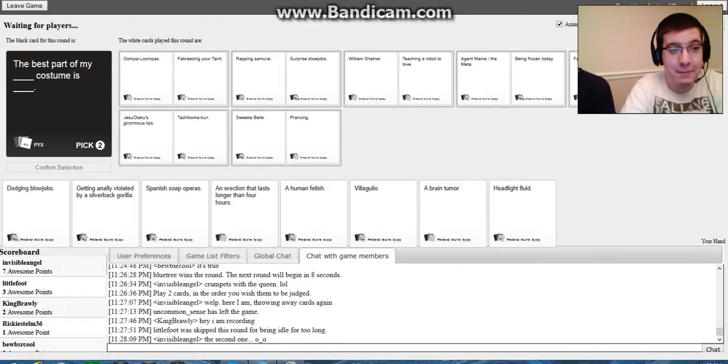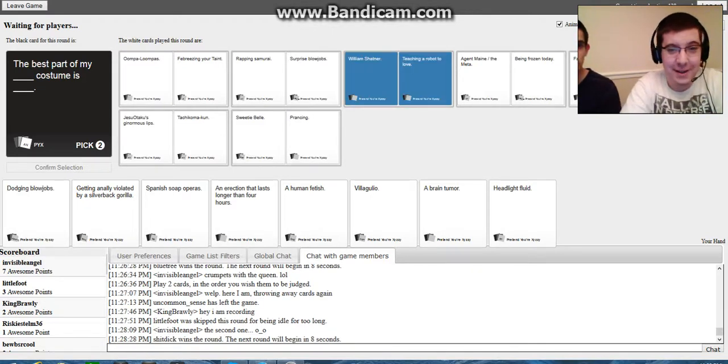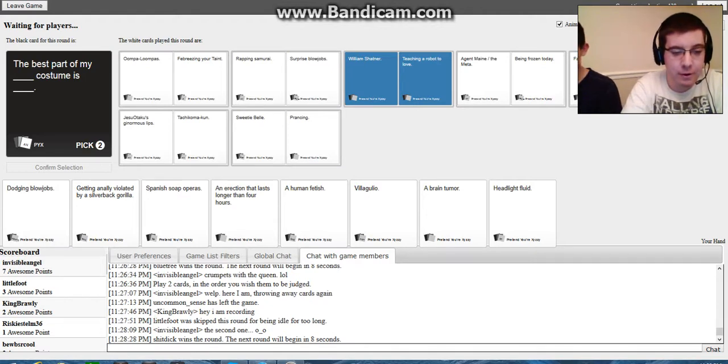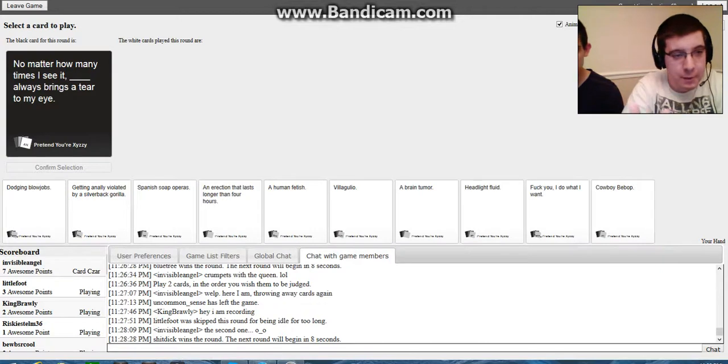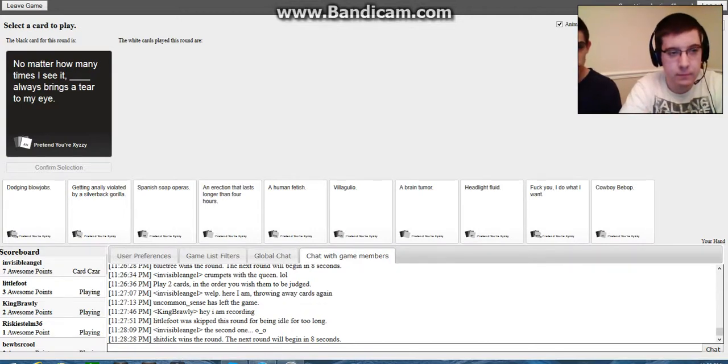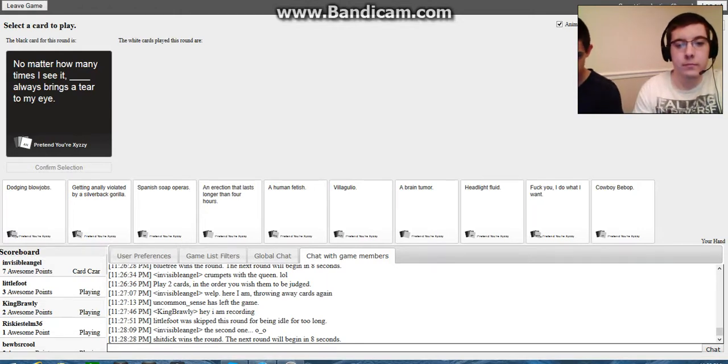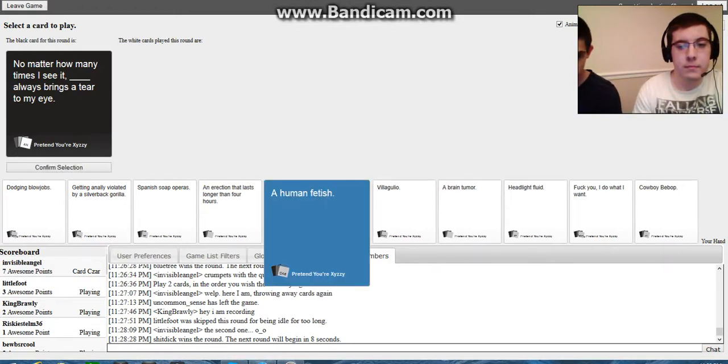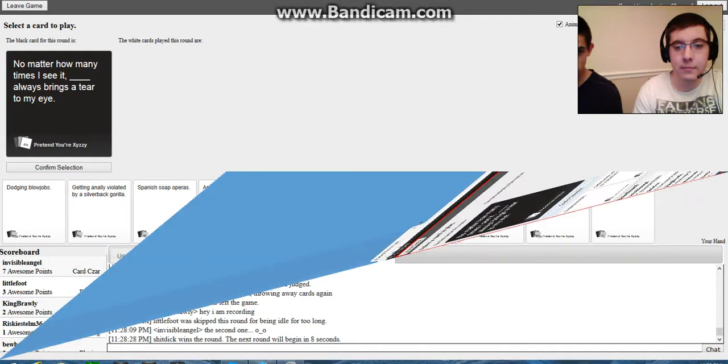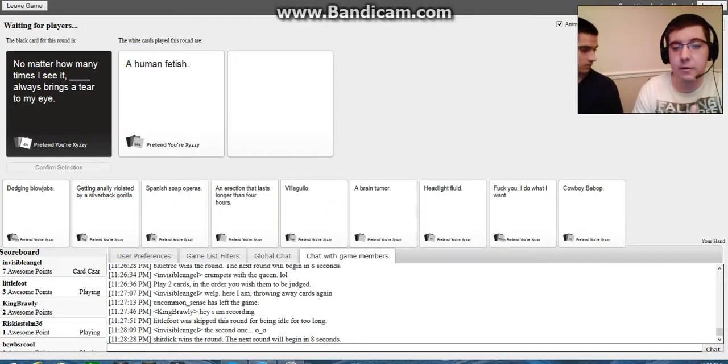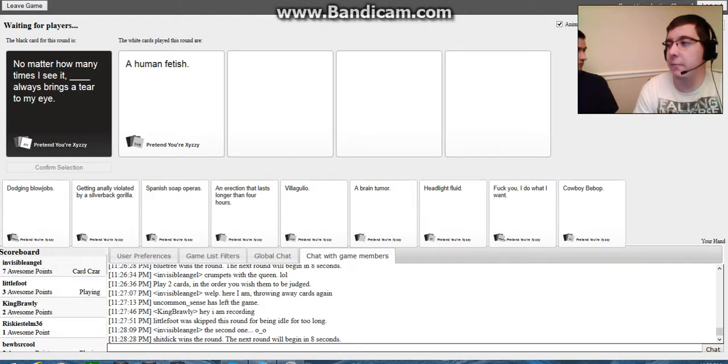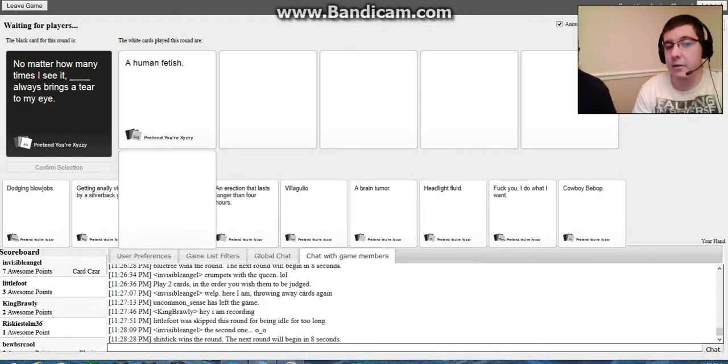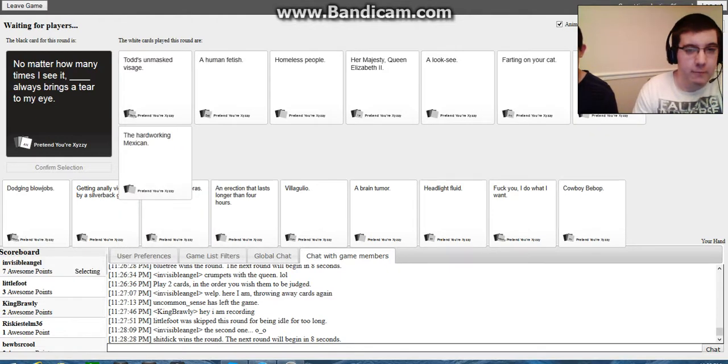Oh my God, the best part of my rapping samurai is the price. William Shatner cast him as Trek 2. That one was so stupid. Who picks these? Oh my God. No matter how many times I see it, they're always bringing a tear to my eye. A brain, a human fetish. That is kind of... But everything, you know, is kind of a human fetish. Because, I mean, a guy dating a girl, that's kind of... Really, it's a My Little Pony reference.